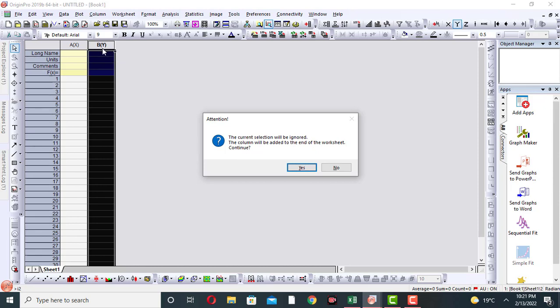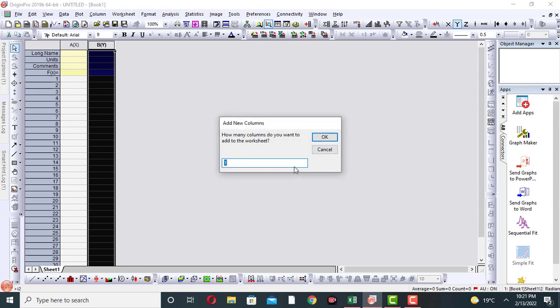Another column will be added to the right of B Y column. Click on yes. How many columns do you want to add to the worksheet? If you want to add one column, I will add one, then click OK.